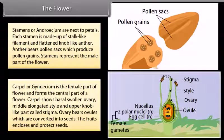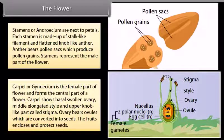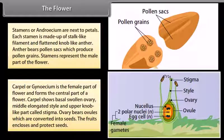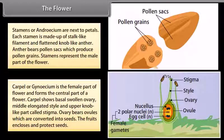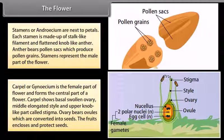Carpel or gynoecium is the female part of the flower and forms the central part. The carpel shows a basal swollen ovary, a middle elongated style, and an upper knob-like part called stigma. The ovary bears ovules which are converted into seeds. The fruit encloses and protects the seeds.